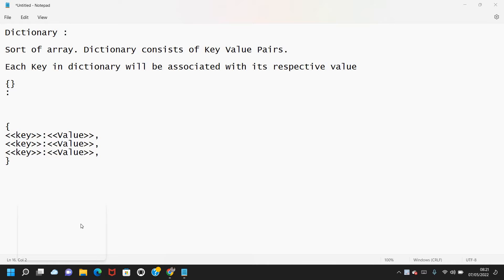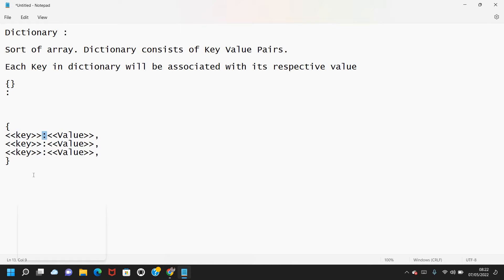Dictionaries are sort of data arrays. Generally, dictionaries consist of key-value pairs — each key-value pair in the dictionary has a specific key associated with its respective value. Dictionaries are created with curly braces, and a colon is used to separate the keys and values. Each key within the curly braces is separated from its value by a colon.